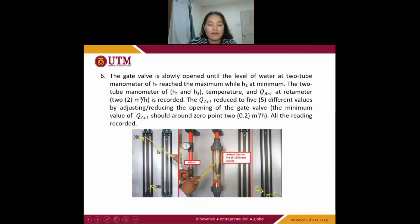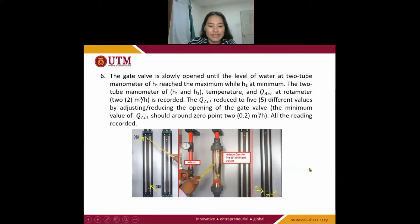The two-tube manometer readings of H1 and H2, temperature, and flow rate Q are recorded. The flow rate Q is then reduced to five different levels by adjusting or reducing the opening of the valve. All readings will be recorded.